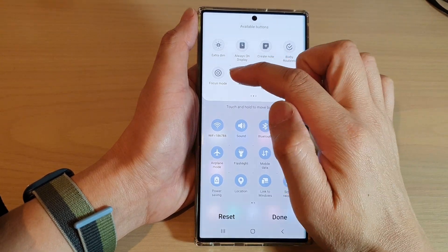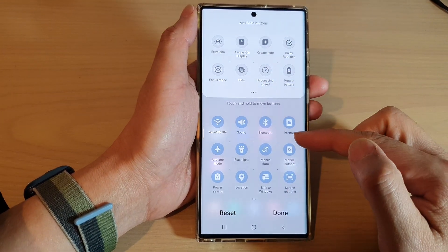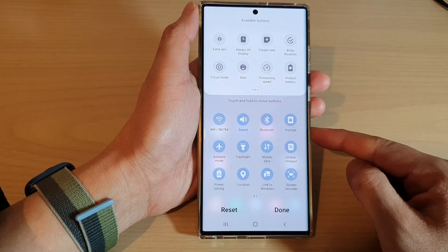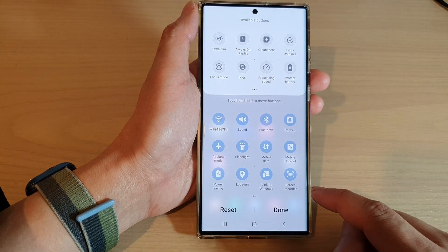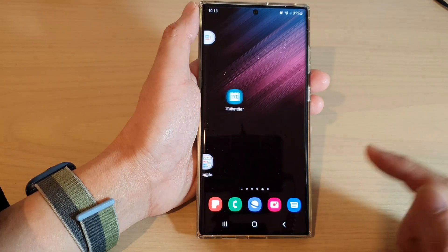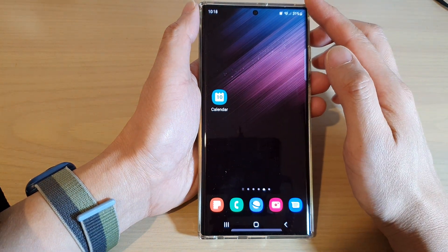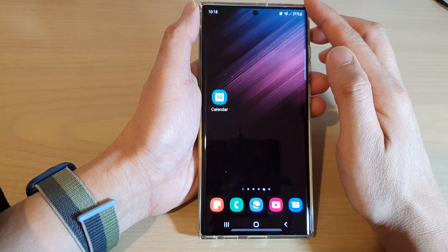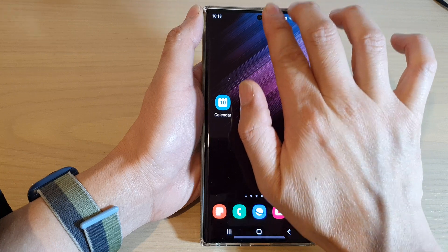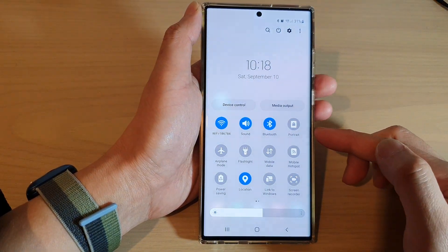How to add the focus mode button to the quick settings menu on the Samsung Galaxy S22 series. First tap on the home button to return back to the home screen. Then swipe down at the top with two fingers to open up the quick settings menu.